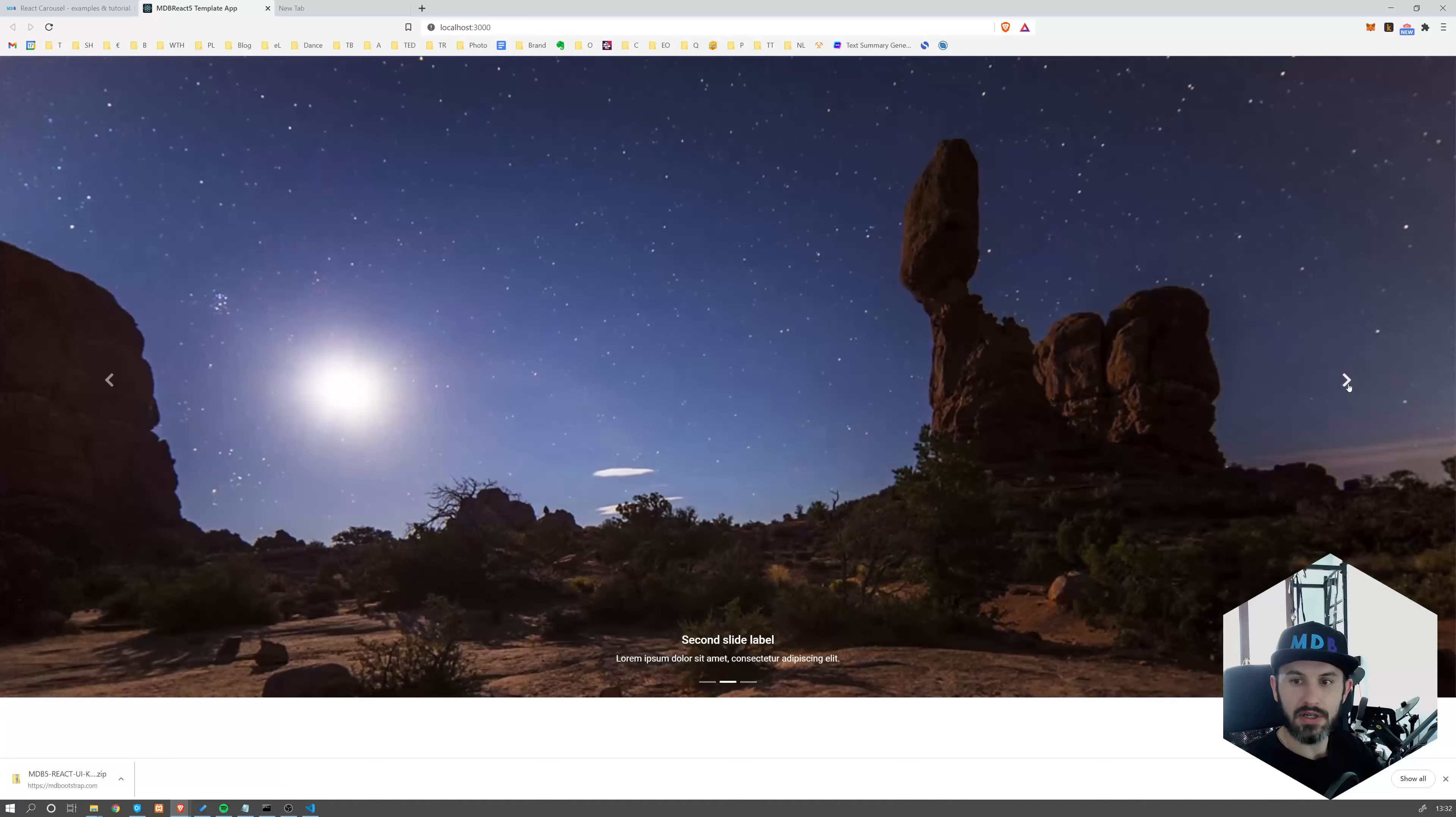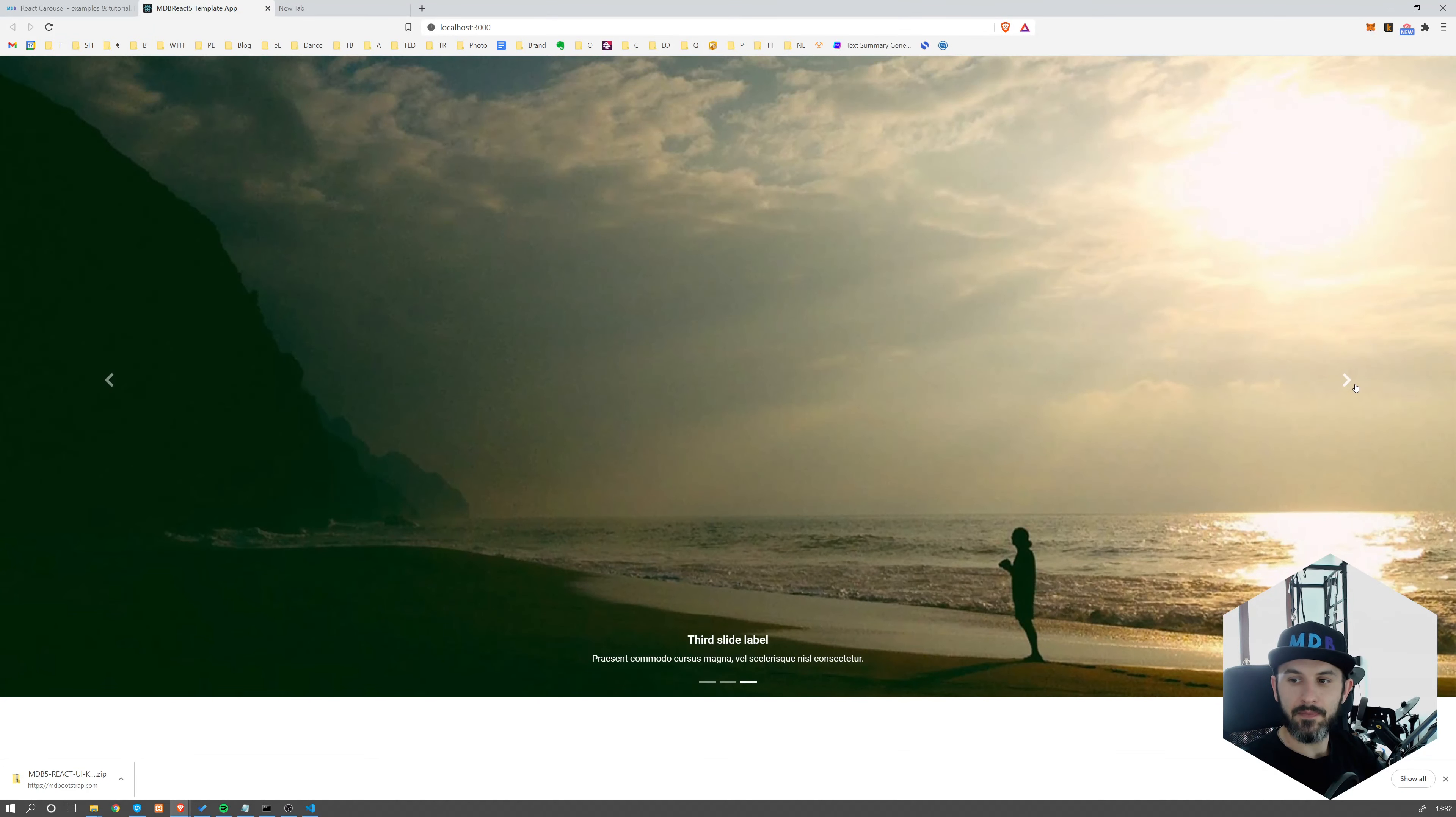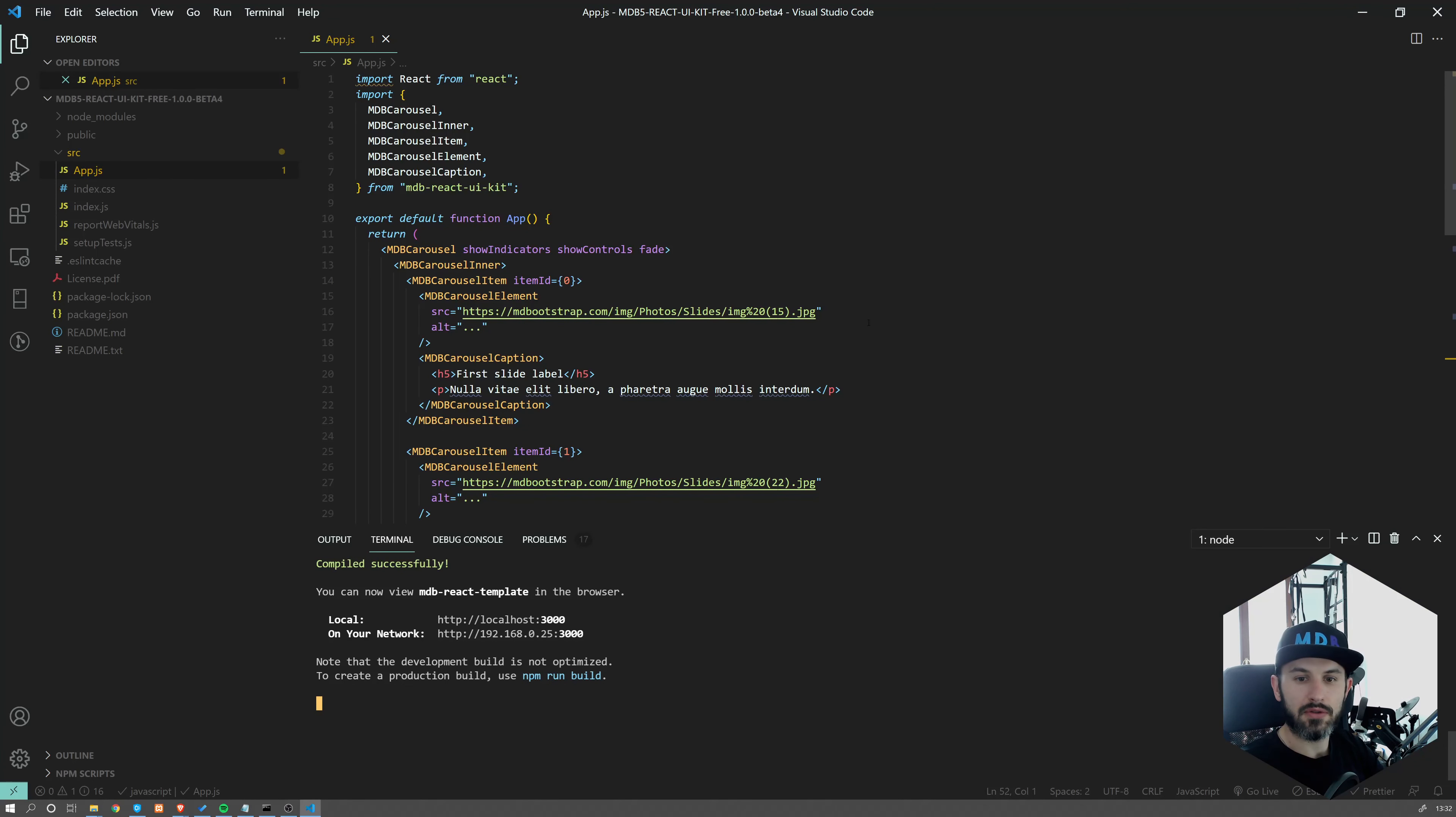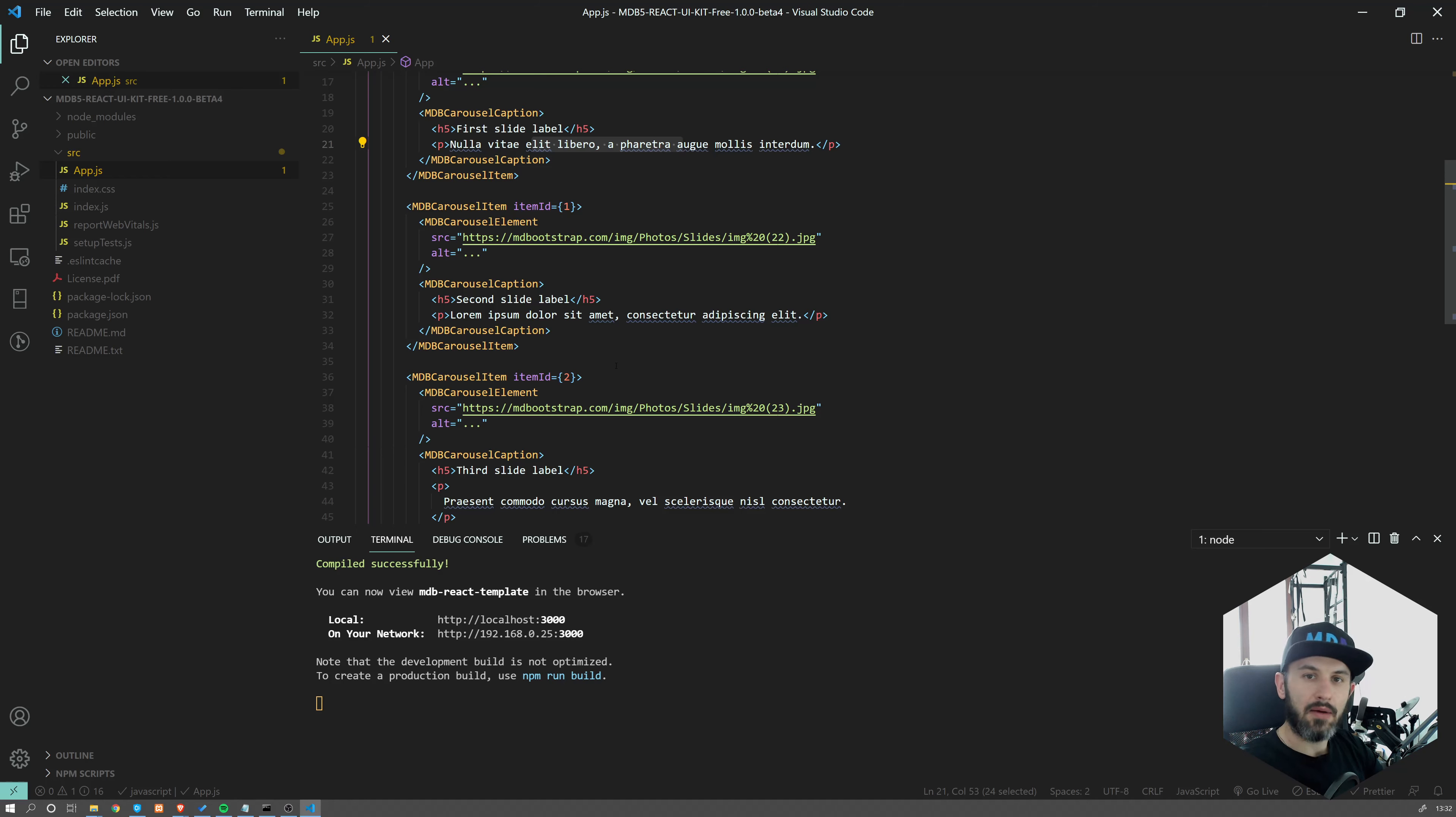As you can see, it's working like a charm out of the box. If you want, you can obviously customize it, change images, add captions, whatever you want. You can add more slides, as simple as that. Now I'm going to show you one more thing.